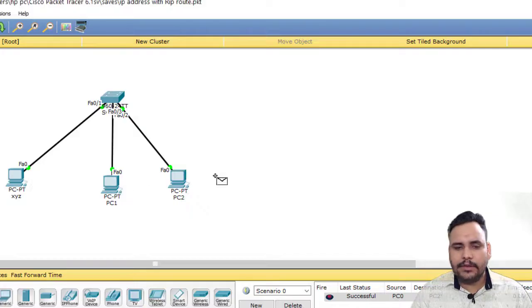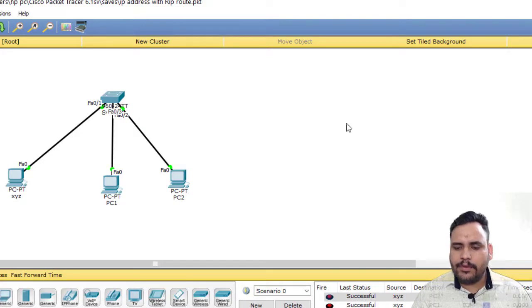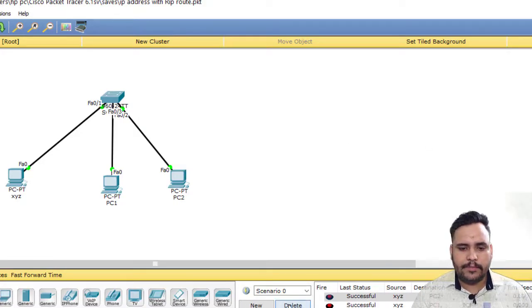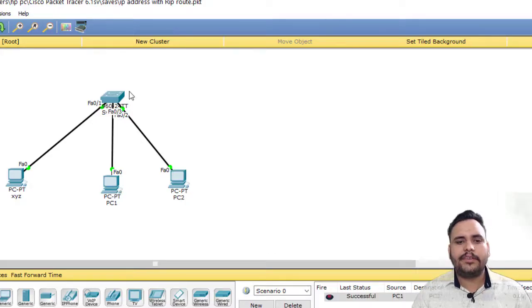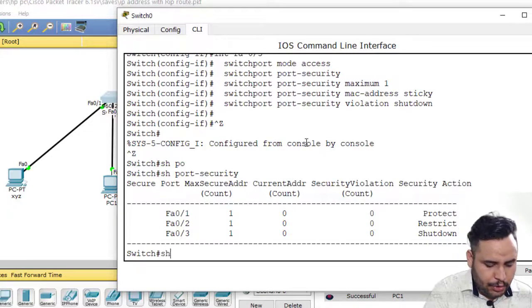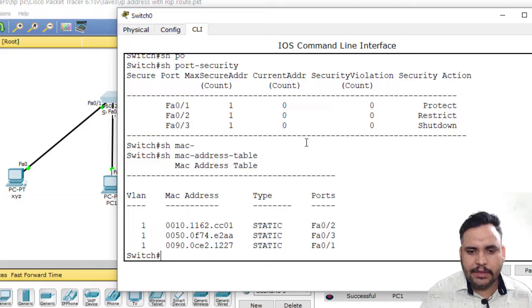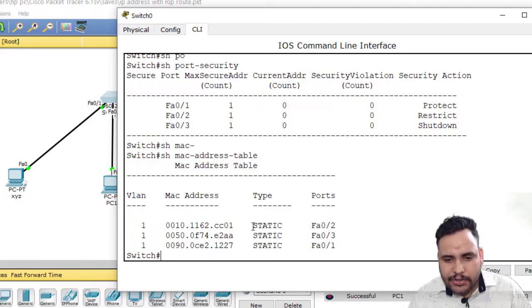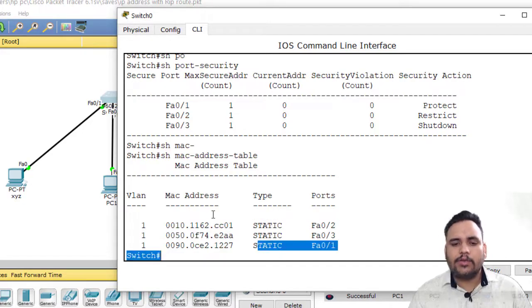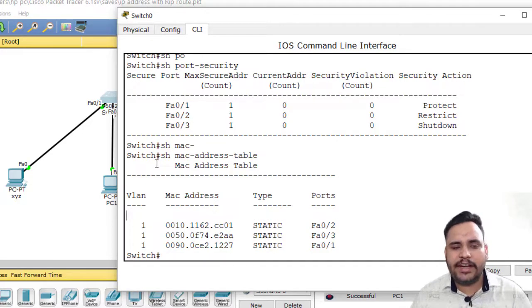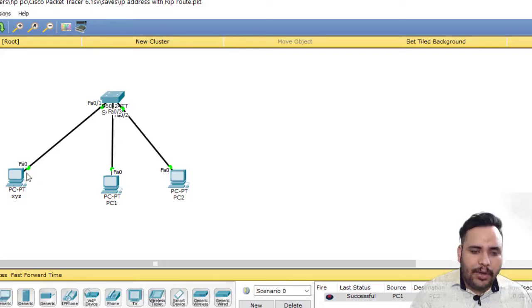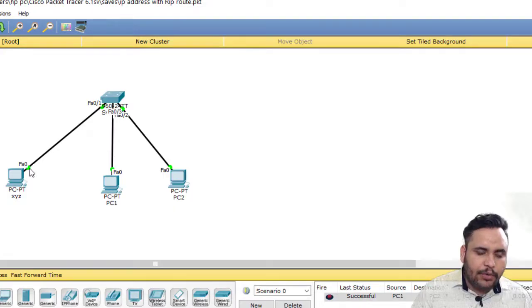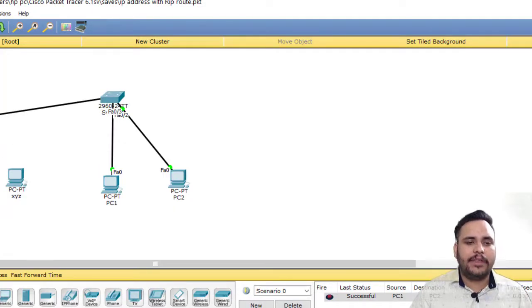Now if you will ping XYZ to PC 1, then successful. PC 1 to PC 2, successful. But show MAC address table provides you static entry, so they are providing static entry to you.